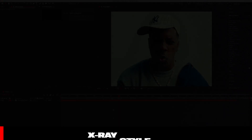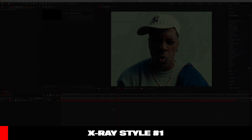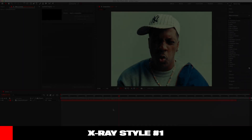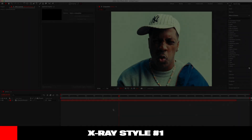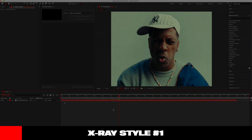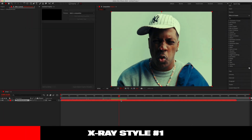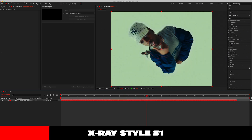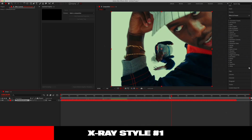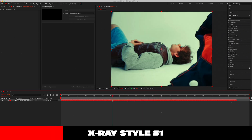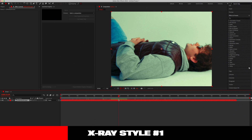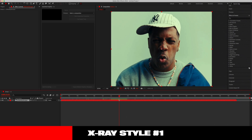Hey guys, welcome back to Karasu. Today I'm going to show you how to create some easy x-ray looks inside of After Effects, so without further ado let's jump right in. We have some snippets that I've already pulled from Little Yachty's latest music video, which should be a great example to use for this tutorial.